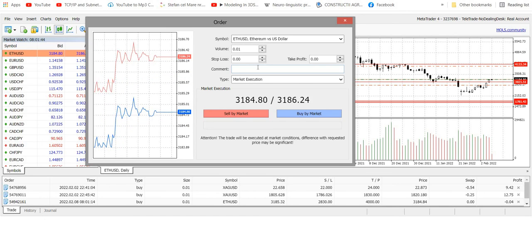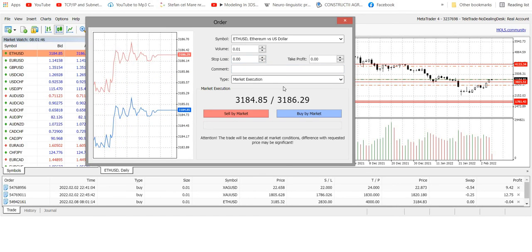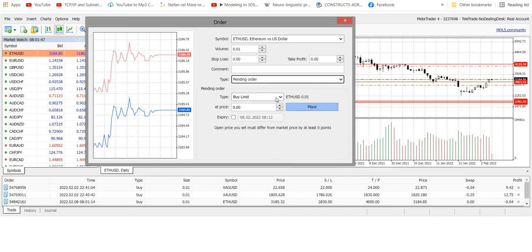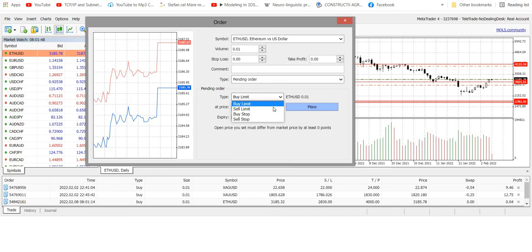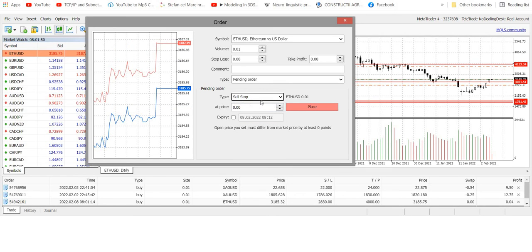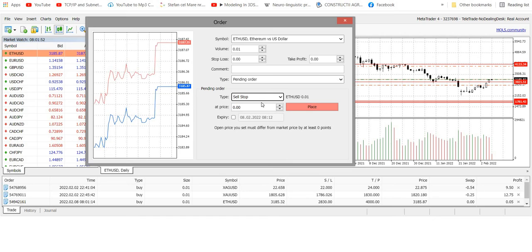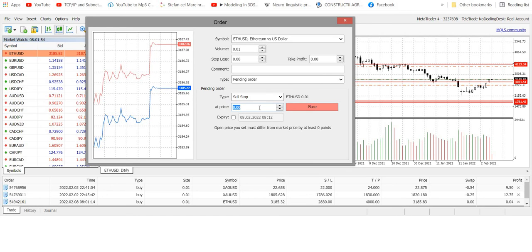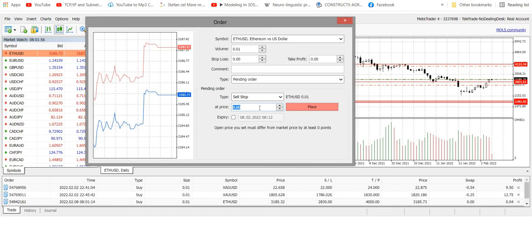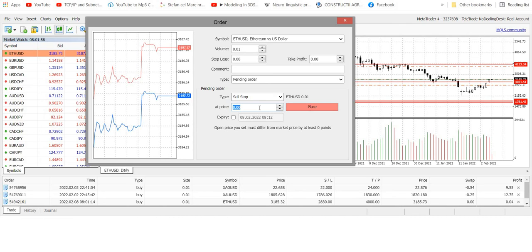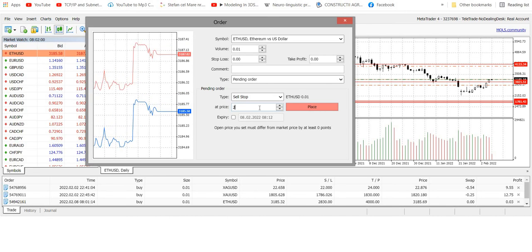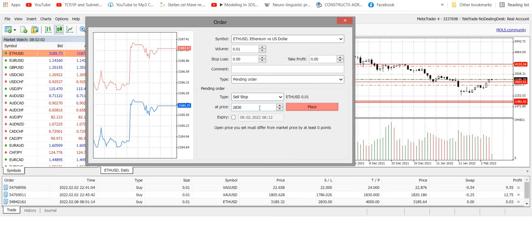So now, as a pending order, sell stop. At price, the price will be the stop loss for the other buy transaction: 3,280.30.